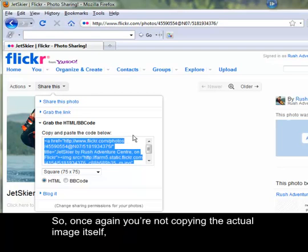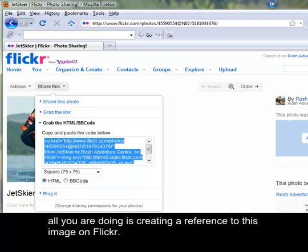So once again, you're not copying the actual image itself. All you are doing is creating a reference to this image on Flickr.